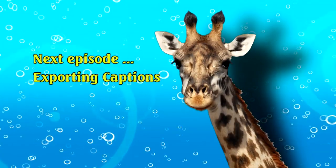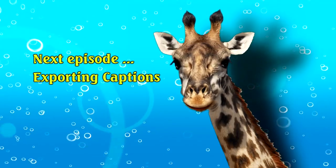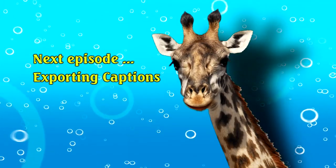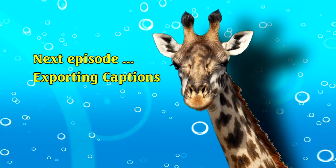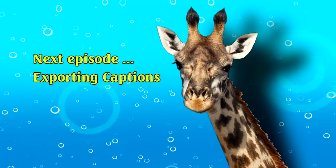Next time we will work with exporting your media with the captions. Thanks for joining me. We'll see you in the next video.